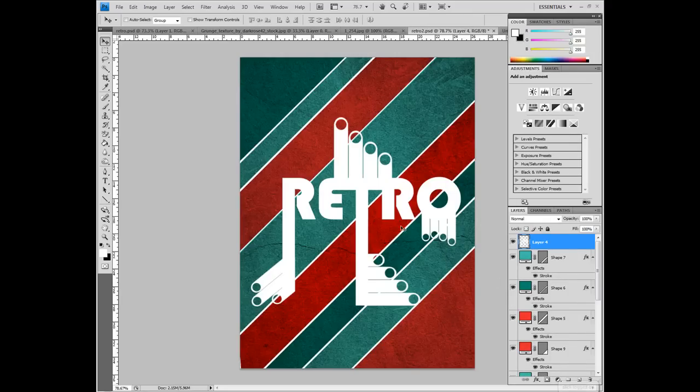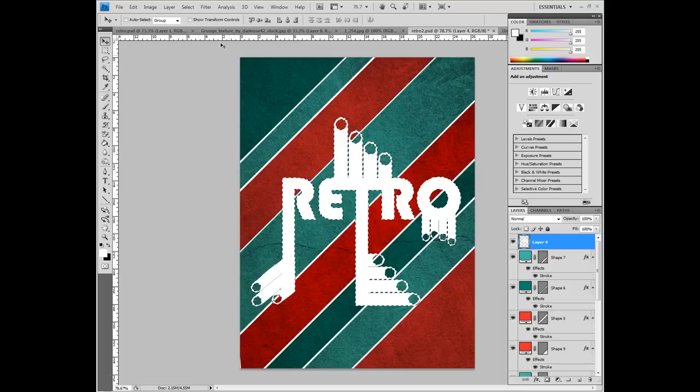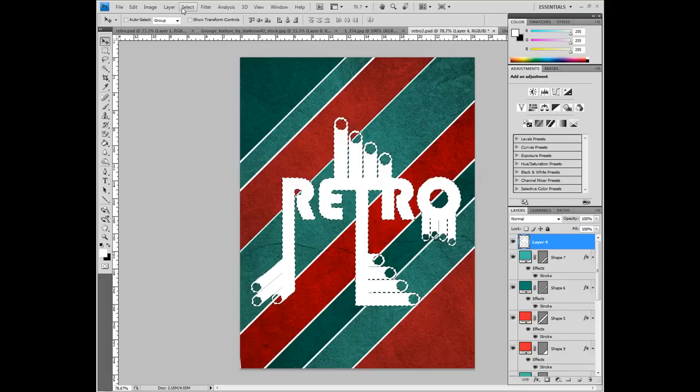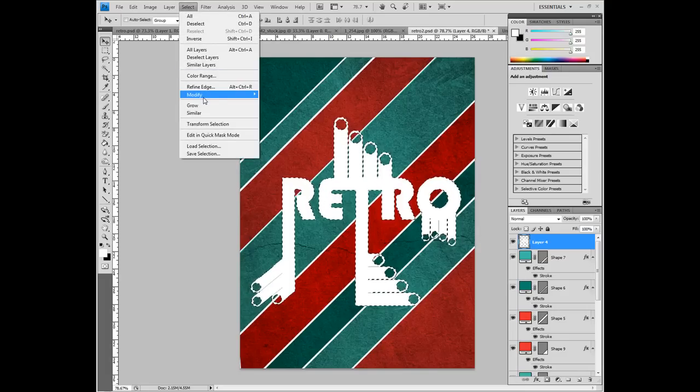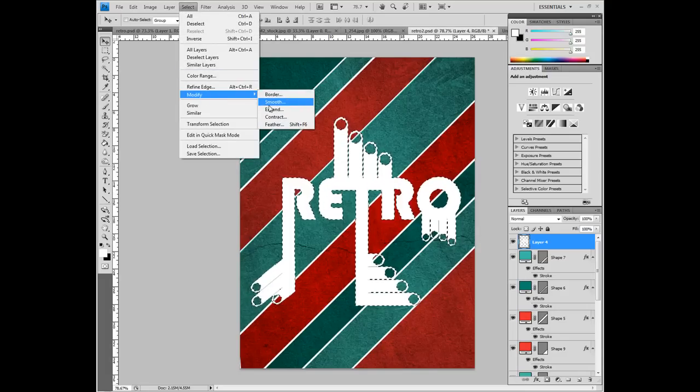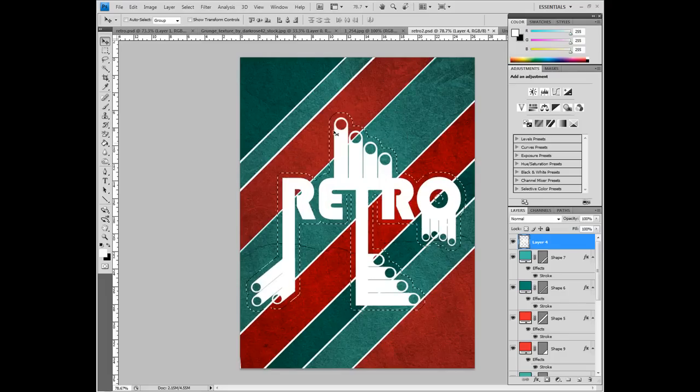Again, just select those with the select key. Right click on it and go select pixels, then go to select, modify, expand, and expand by 15 pixels.